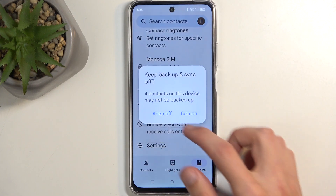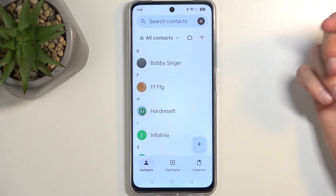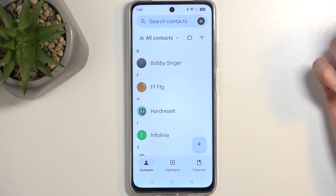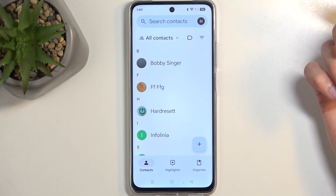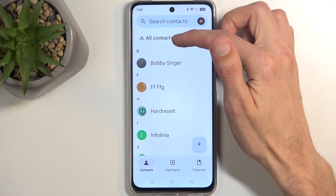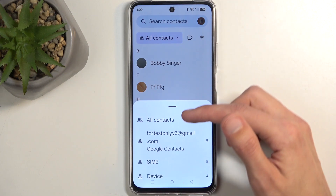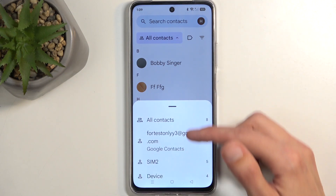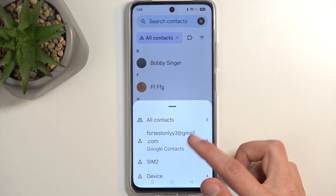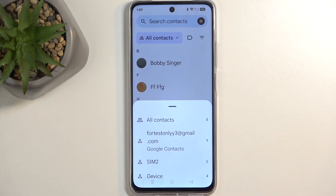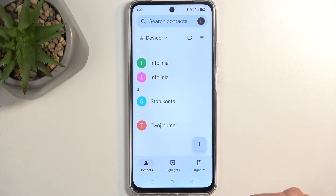Contacts have now been imported. When you go back to your list, depending on where you imported them to, you might need to switch the location being displayed. You can do so by clicking where it says all contacts, and then choose which option you want to display contacts from — all contacts, Google, SIM card, or the device, which I selected.